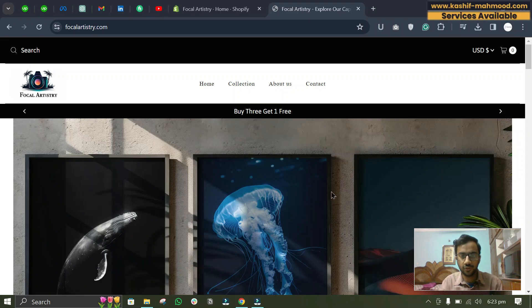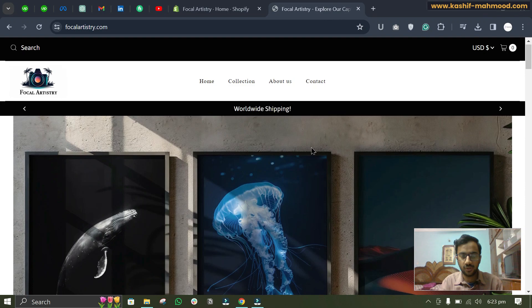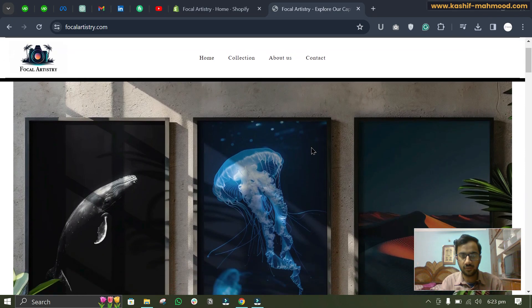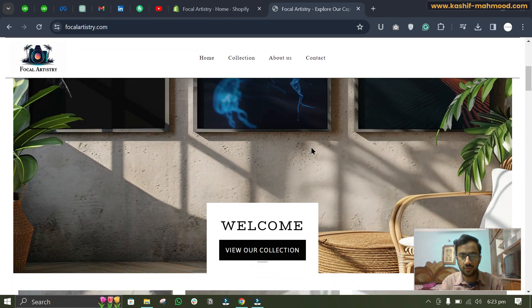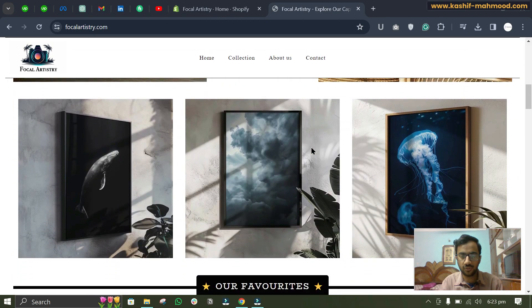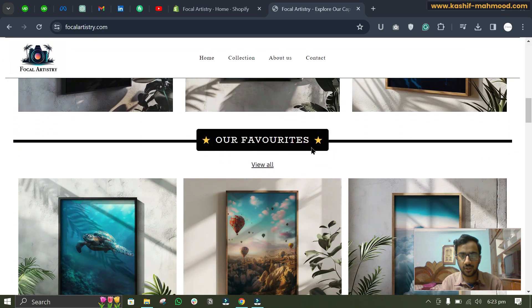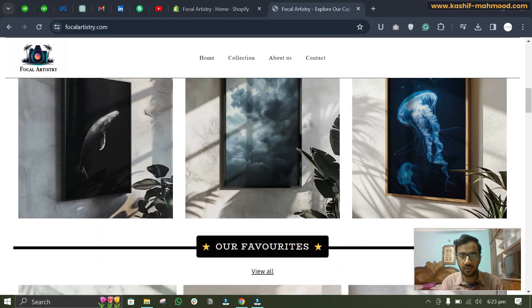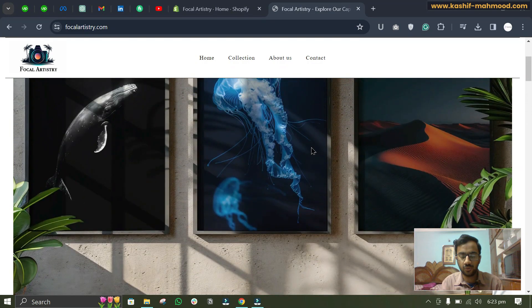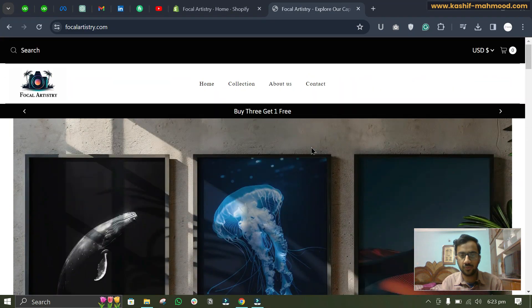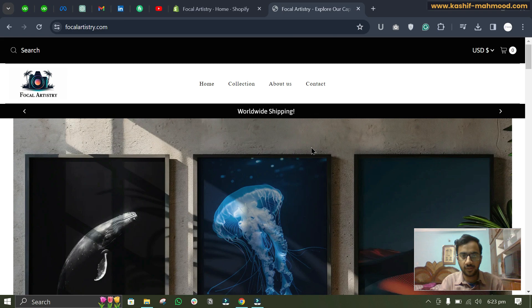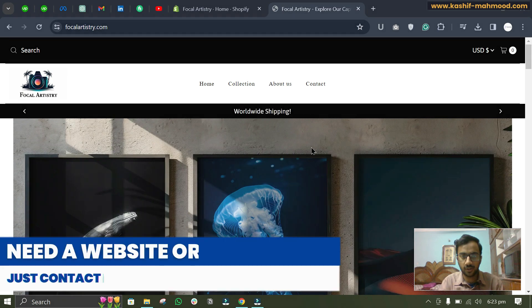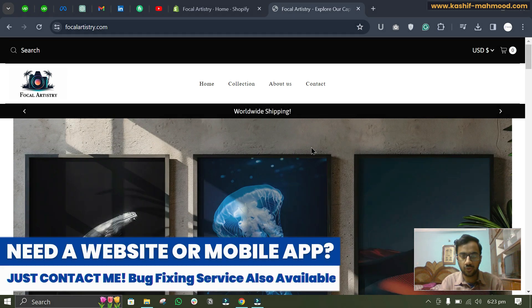Hello, so in this video I will tell you how you can fix this sticky header effect. You can see when I scroll down, the header is sticky. So in this video we will see how we can fix this effect in Mister Parker theme.